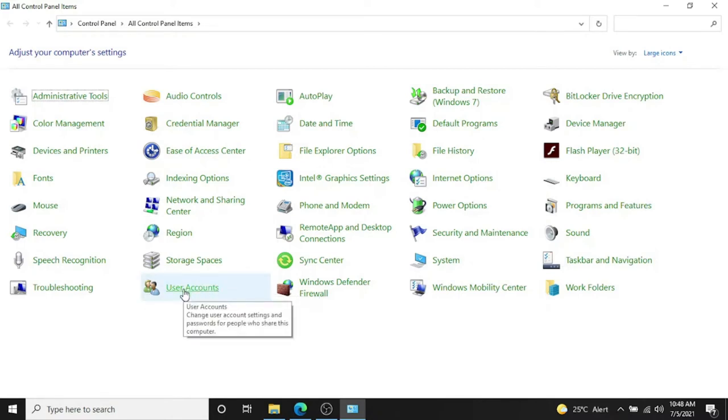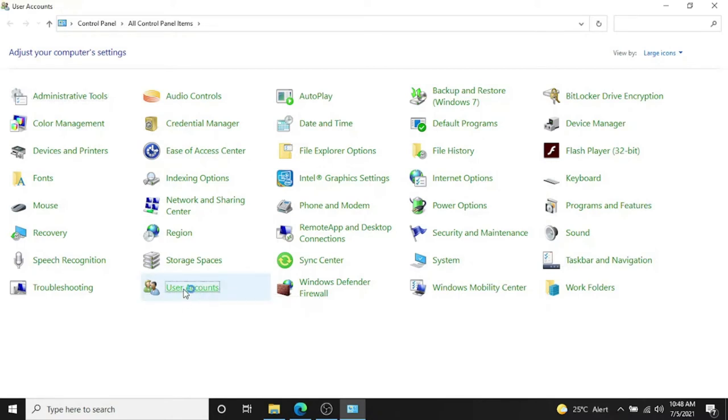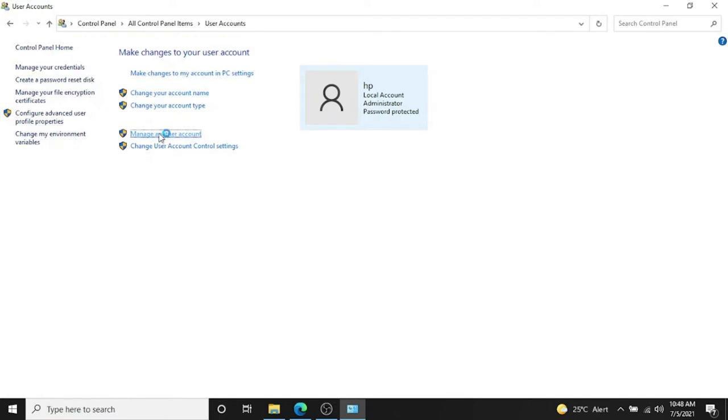Click on User Accounts, and in User Accounts you have to click on Manage Another Account. Inside Manage Another Account, this is the account I'm using right now and I want to remove the password from it. You can see this account is password protected.